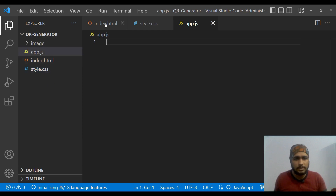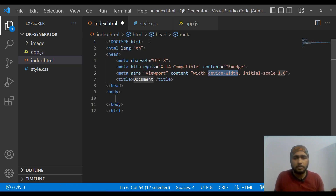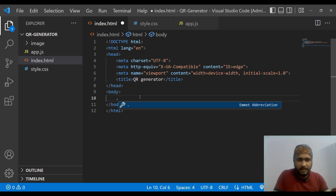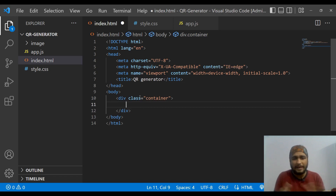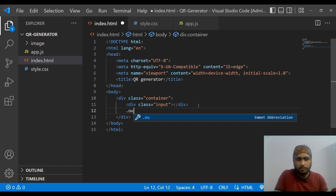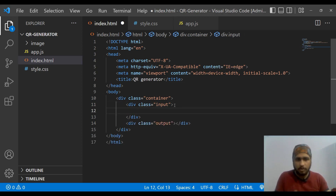Now let's begin with index.html. We start with the boilerplate and change the title to 'QR Generator'. Inside the body, we are going to have a container div — this is the main div that will contain two important divs: one with the class 'input' and one with the class 'output'. Inside the input div, we will input the text we want to convert to a QR code.